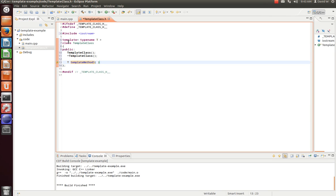And we want one parameter of two to be generic. So let's say we want our first parameter to be completely generic. We don't care if it's an integer, we don't care if it's a double, we don't care what it is.